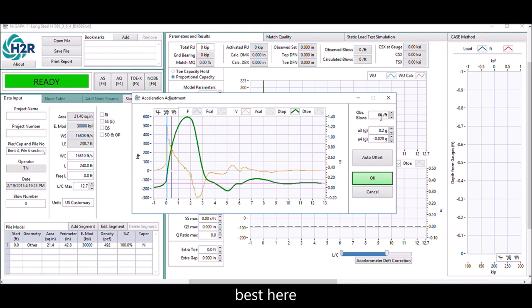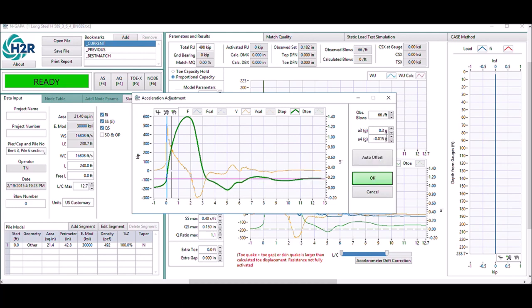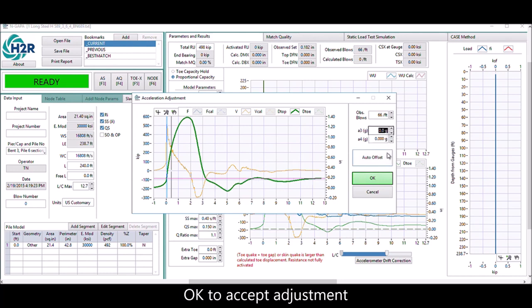Back to this actual blow count, 66 blow per foot. Hit auto offset to find the best adjustment, and then hit OK to accept the adjustment.